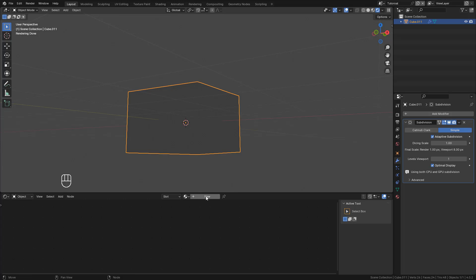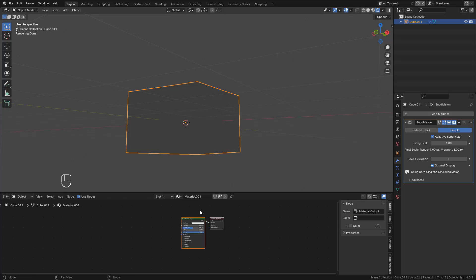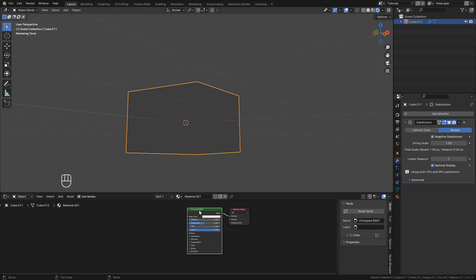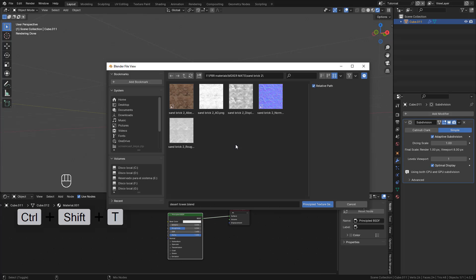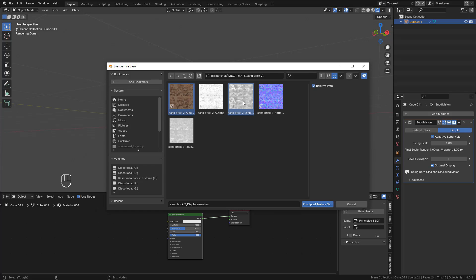Now we can add the material. Select the shader and press Ctrl-Shift-T. Here, select the textures by holding Shift, select the color, displacement, normal, and roughness.